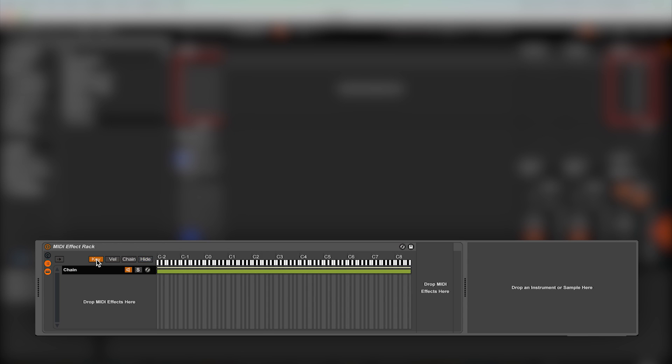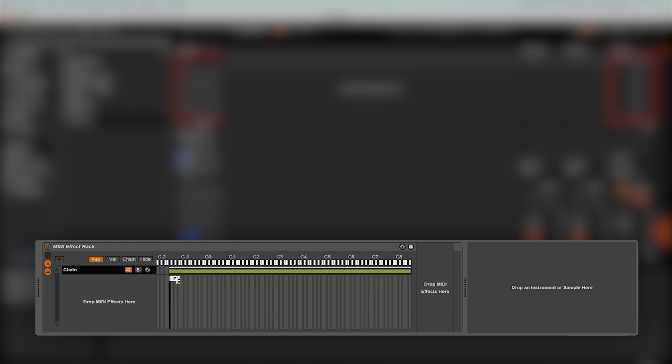Now open up the key zone editor on the MIDI effect rack by pressing the key button. You will see a piano roll appear with a green bar below it. The size of the green bar determines what range of MIDI notes is affected by the chain.